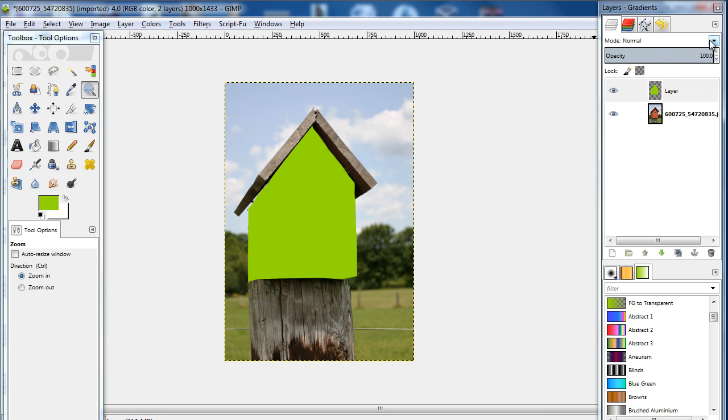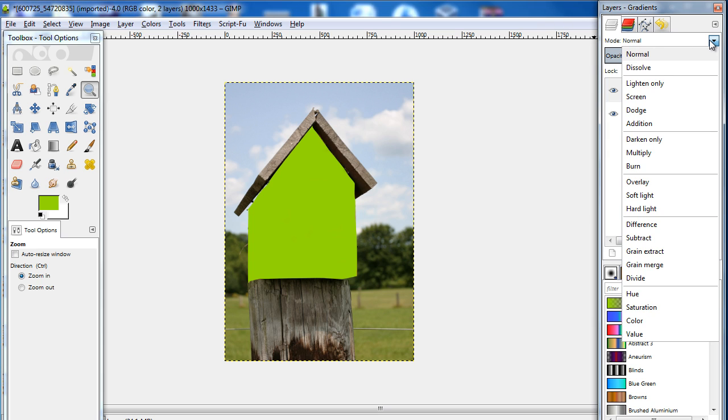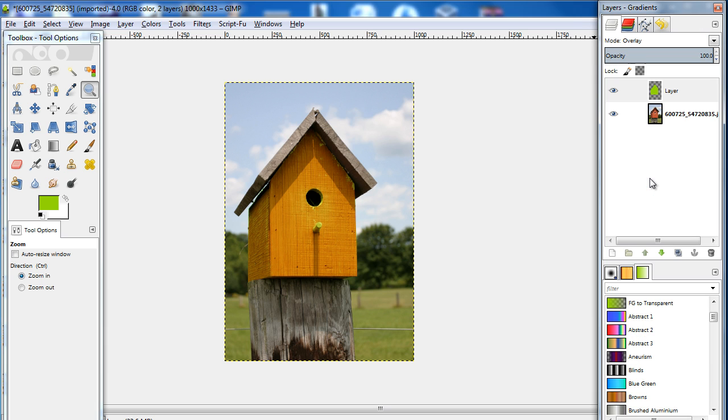Now we will move to the layer panel and open up the layer mode drop down menu. Make sure that the colored layer is selected before opening up the menu. Let's select the overlay option so that the new color blends with the original background image. And there you can see that the color of the body has changed.